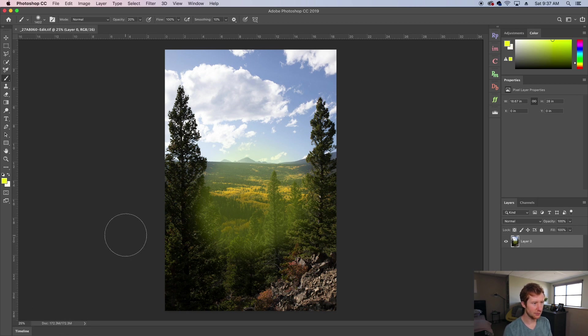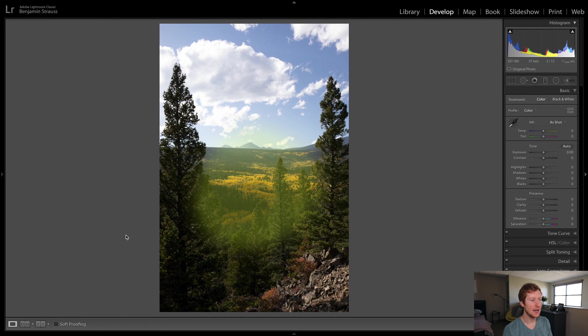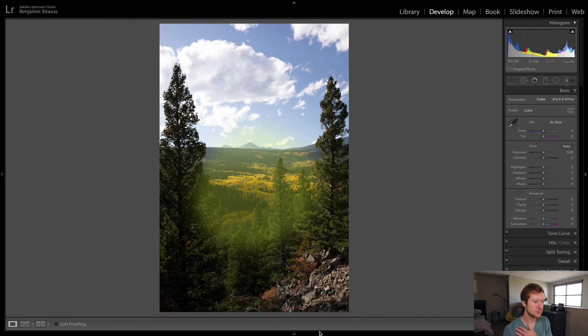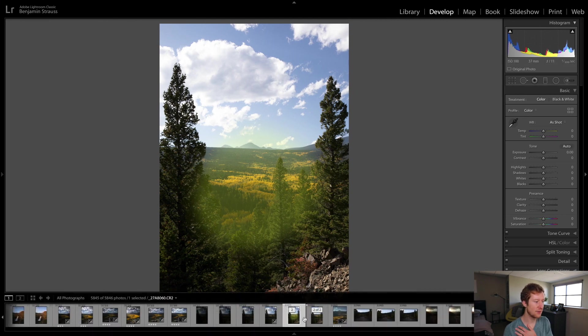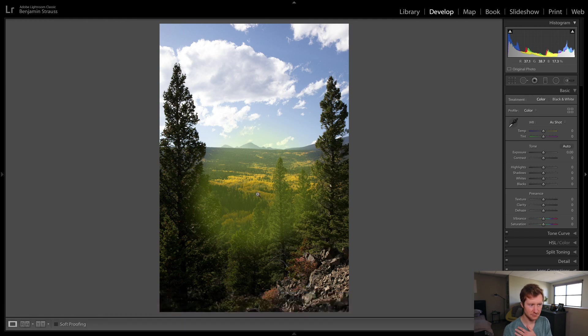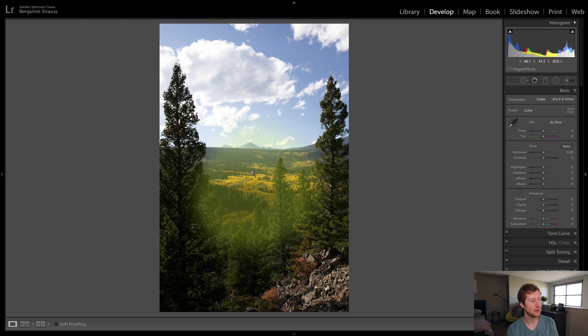Now let's jump back over to Lightroom. And here you see we have our original RAW. And now we have our TIFF, which has that beautiful painted lime green light bleed on it.